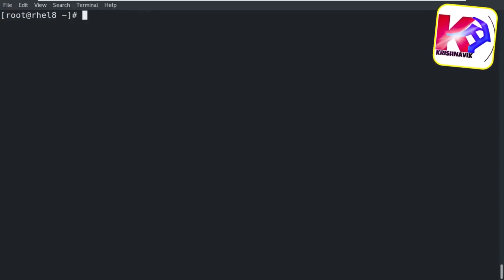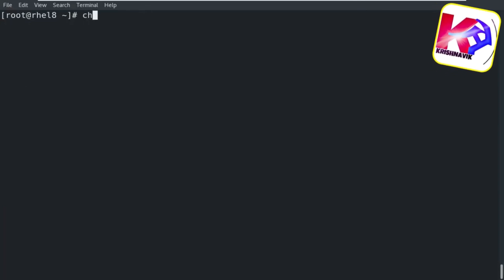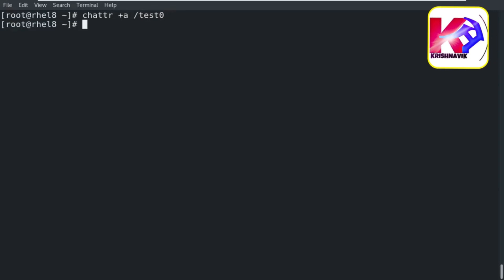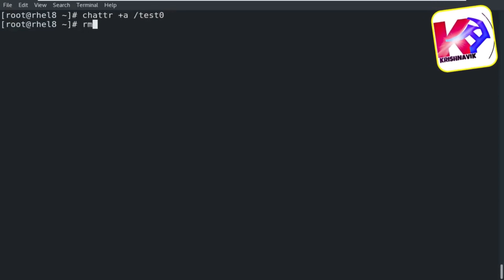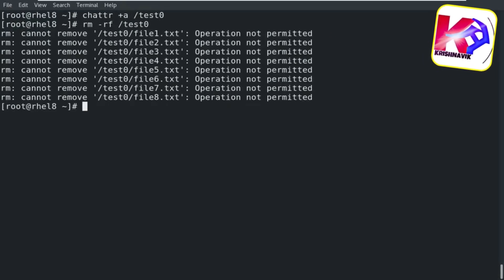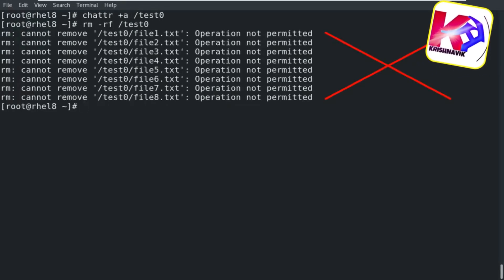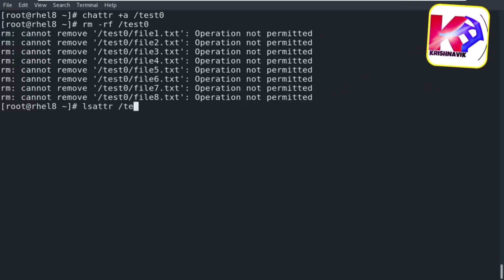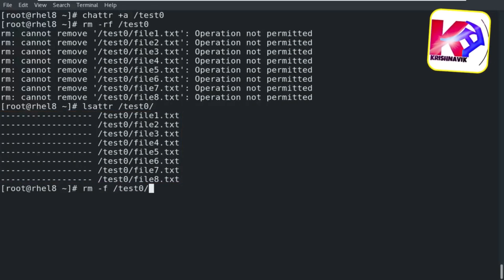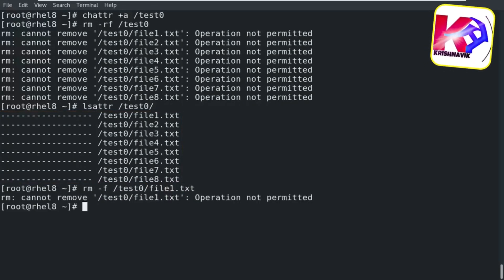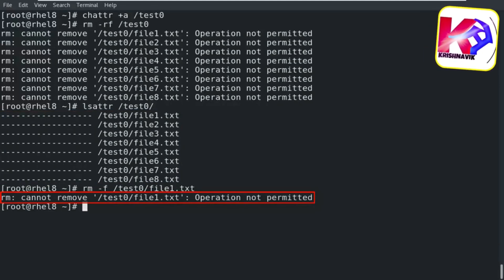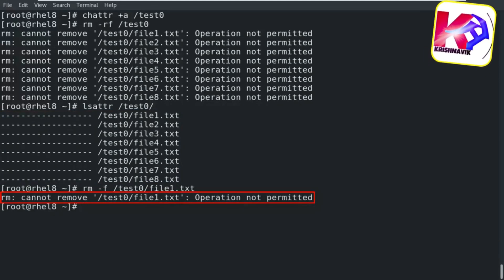Let's see how we can enable an attribute on the directory. Type the following command to enable the append attribute on the directory named test0. Now, if you try to delete the test0 directory, you can't — operation not permitted. All files are intact. Let's try to delete an individual file under the test0 directory — you can't, because the attribute applied on the test0 directory has been protecting all files from deletion.